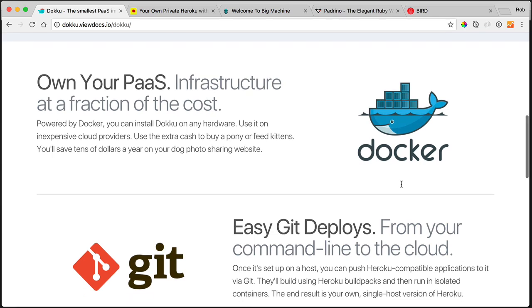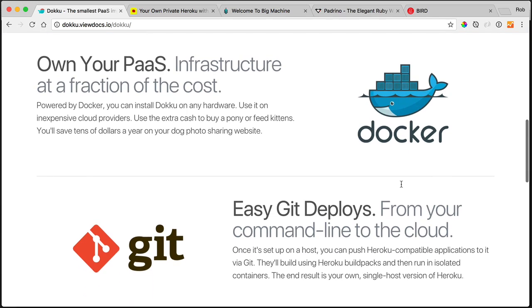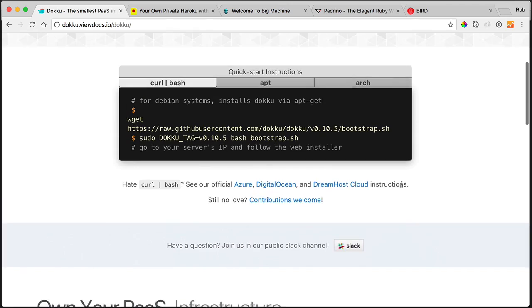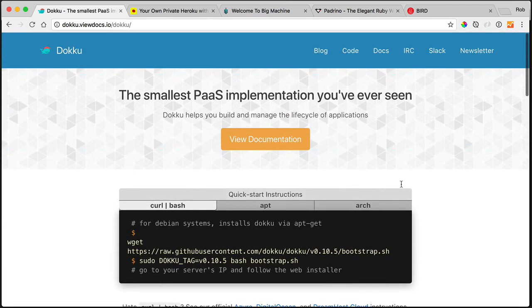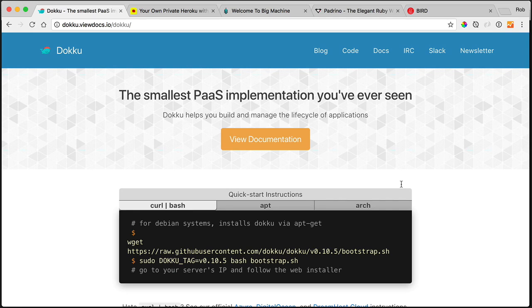So basically everything you do happens in a Docker instance, but you don't need to know anything about Docker. Some knowledge of course helps, but it handles it for you. And Doku is basically just a bunch of shell scripts. That is the entirety of the project with a little Ruby thrown in. That's about as deep as I'm going to go into it.